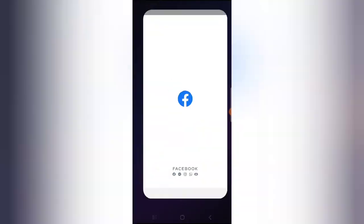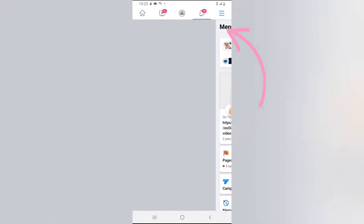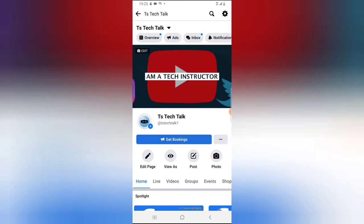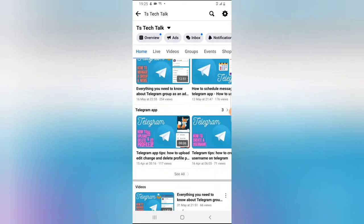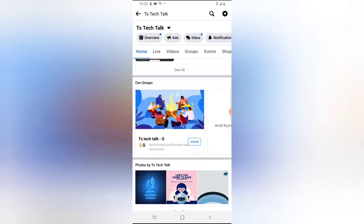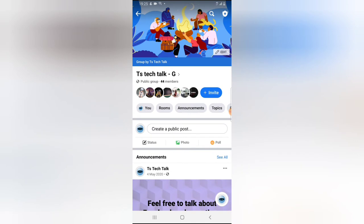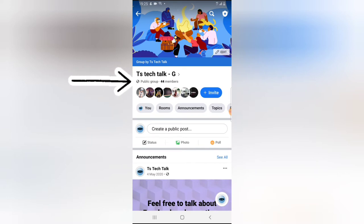Go ahead and open your Facebook app. Click on the menu icon, click on Pages, and select your page. Let me show you the page first before I start creating the fan group. Scroll down — this is my own fan group, you can notice where it says 'fan group.' It's located inside my page. If I click on that group name, you notice the name of the group displayed. I added 'G' to differentiate the group — it means it's the group for TS Tech Talk.